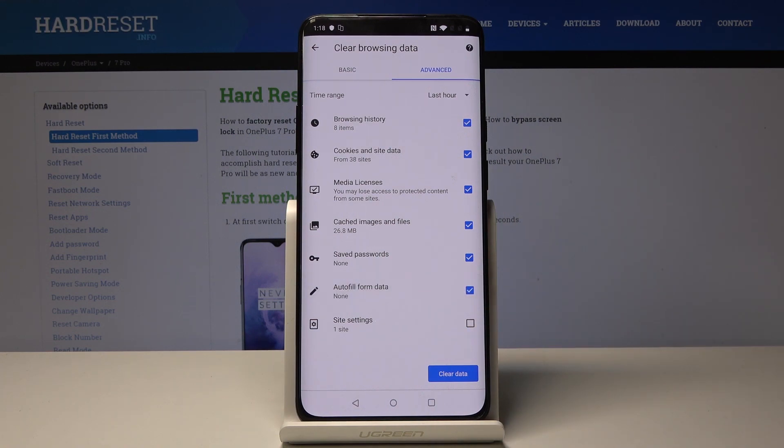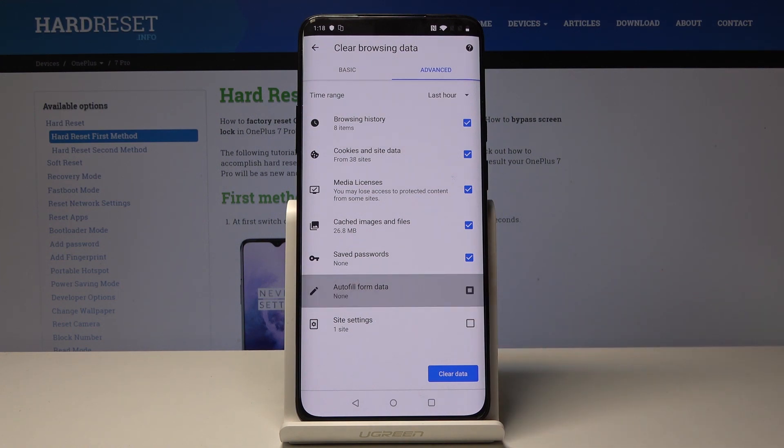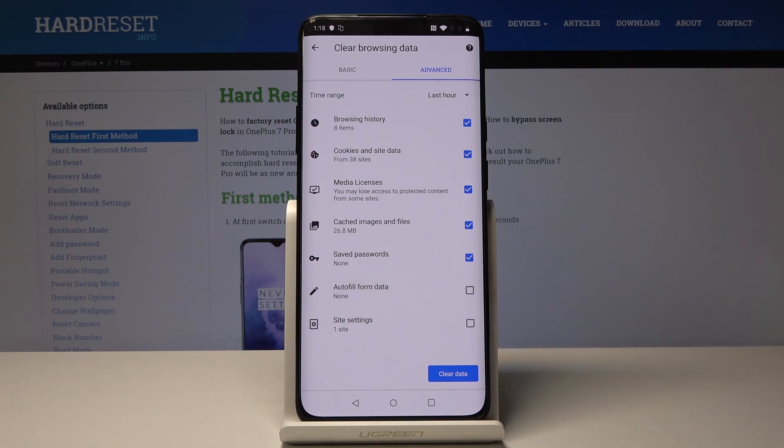Of course you can uncheck some of the options if you do not want to lose the data. For example, if you would like to still have autofill form data, simply uncheck it.